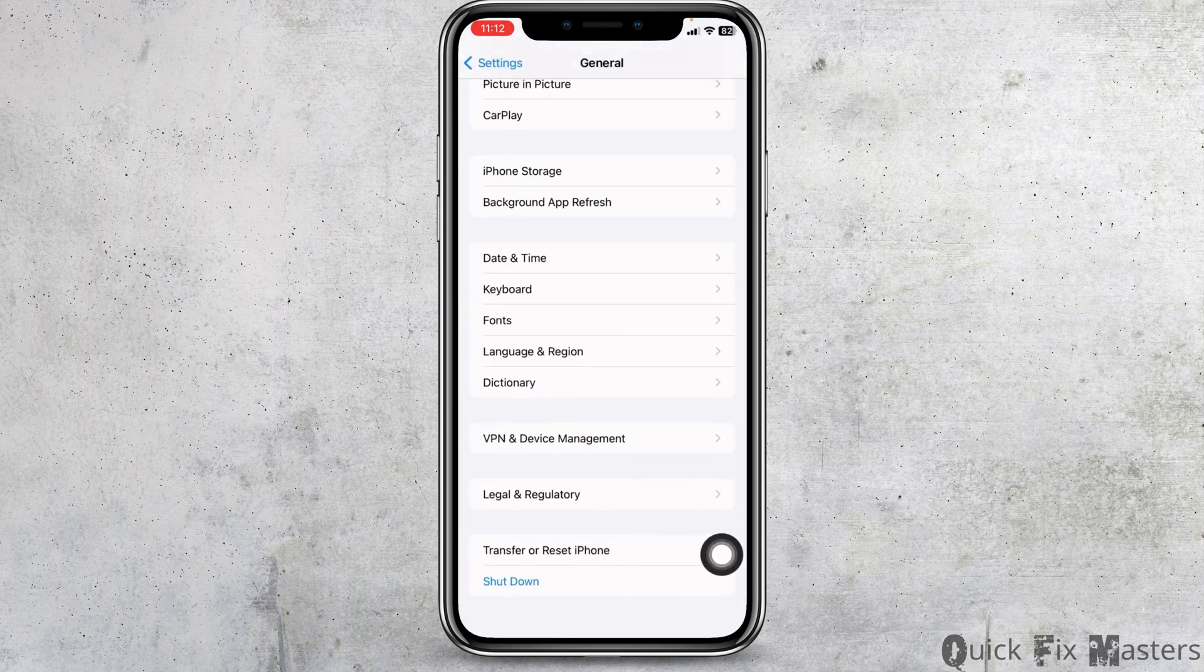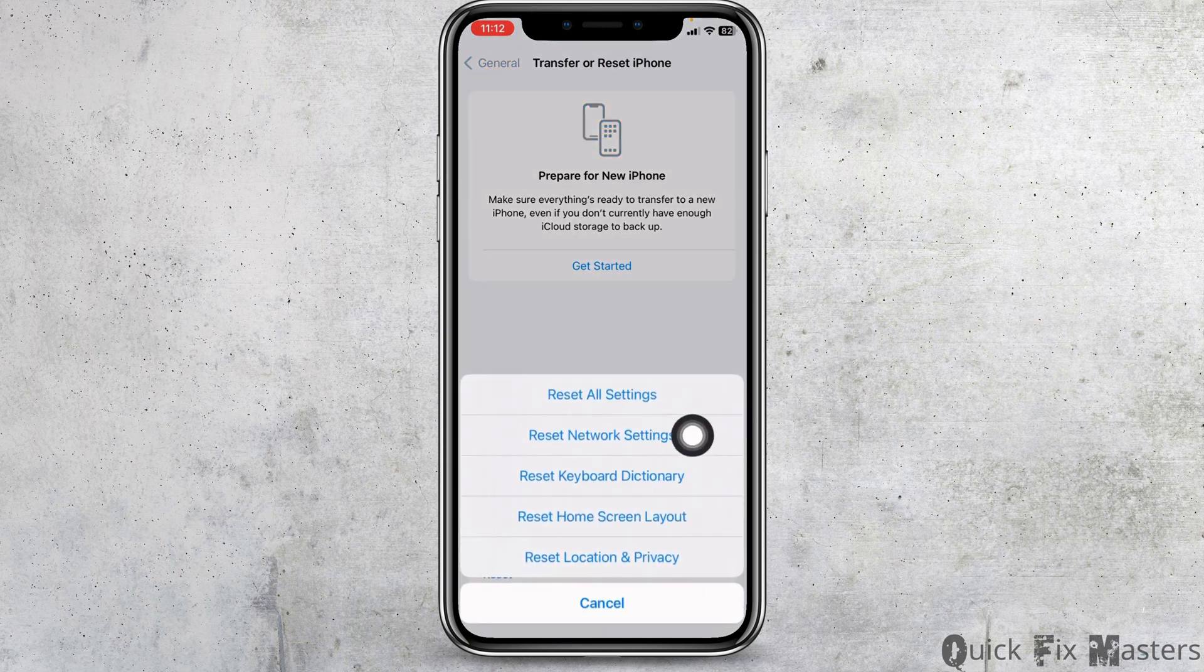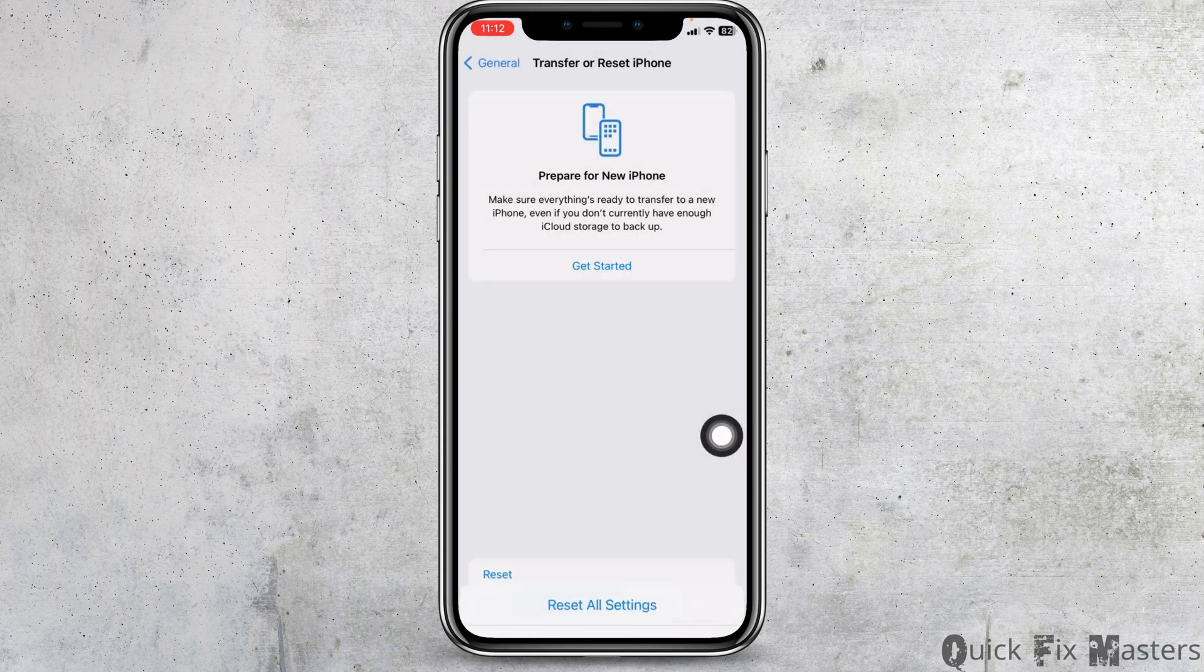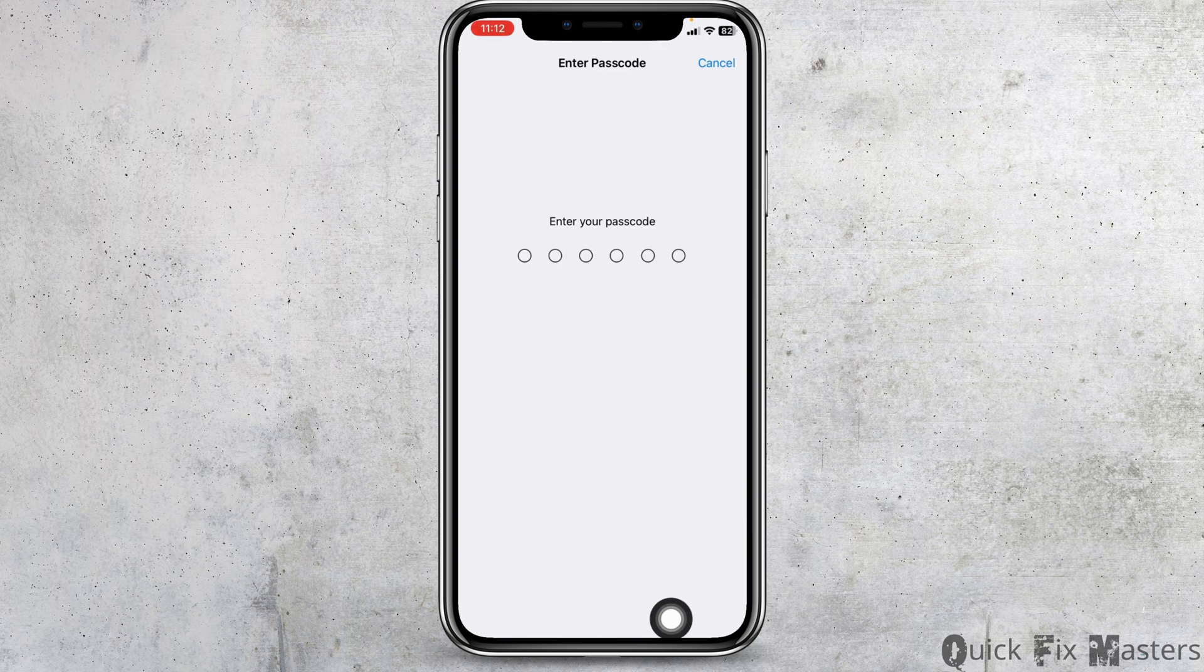Click on transfer or reset iPhone. Click on reset. Click on reset network settings. Now enter your phone's password over here to continue with the process to reset network settings.